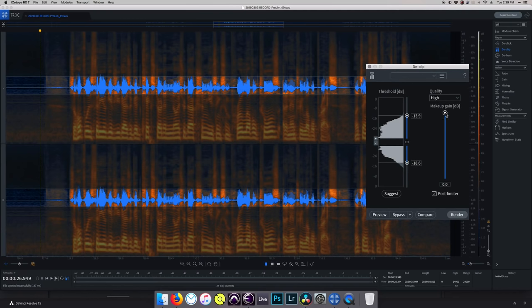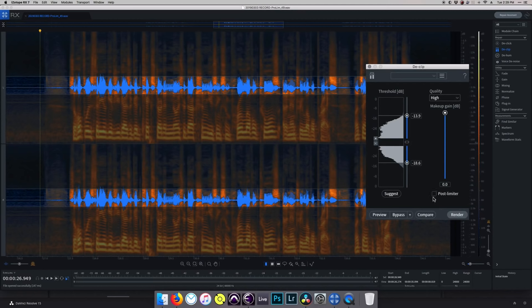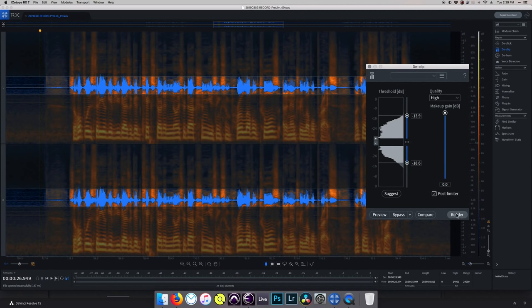And then there's the makeup gain slider, which allows you to bring back the original energy of the audio. The post-limiter checkbox keeps your newly declipped audio from reclipping itself once you've rendered it.